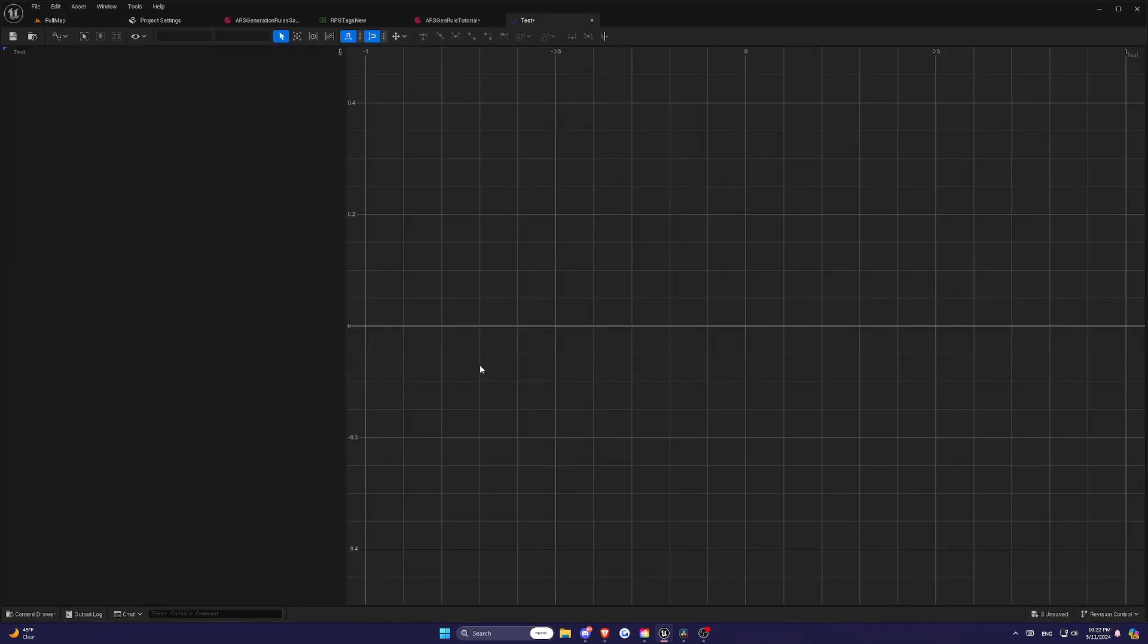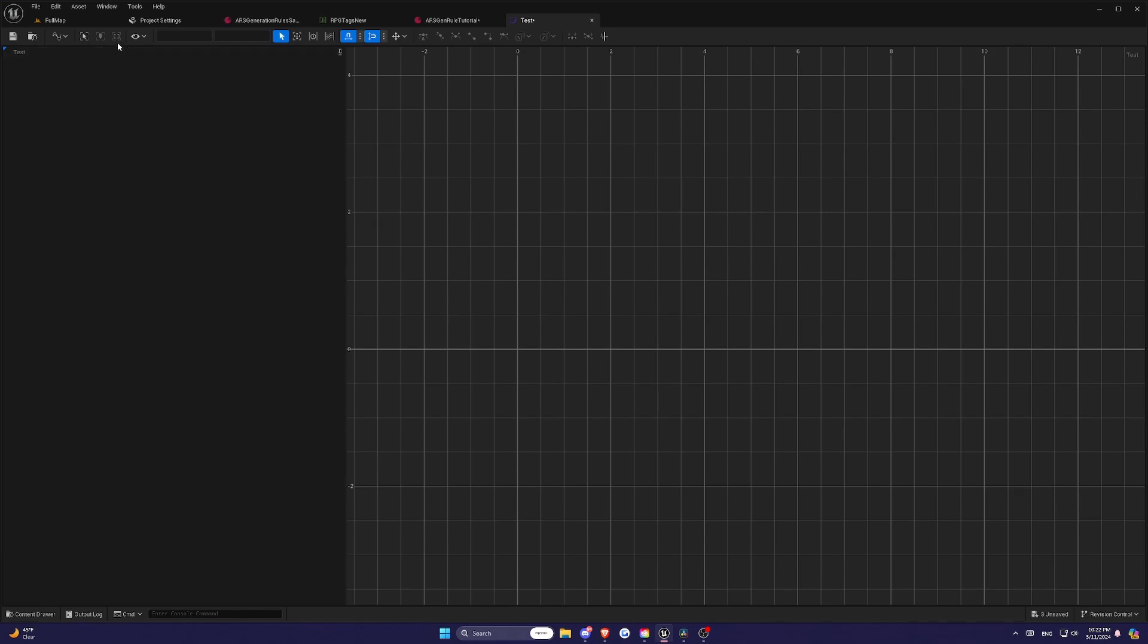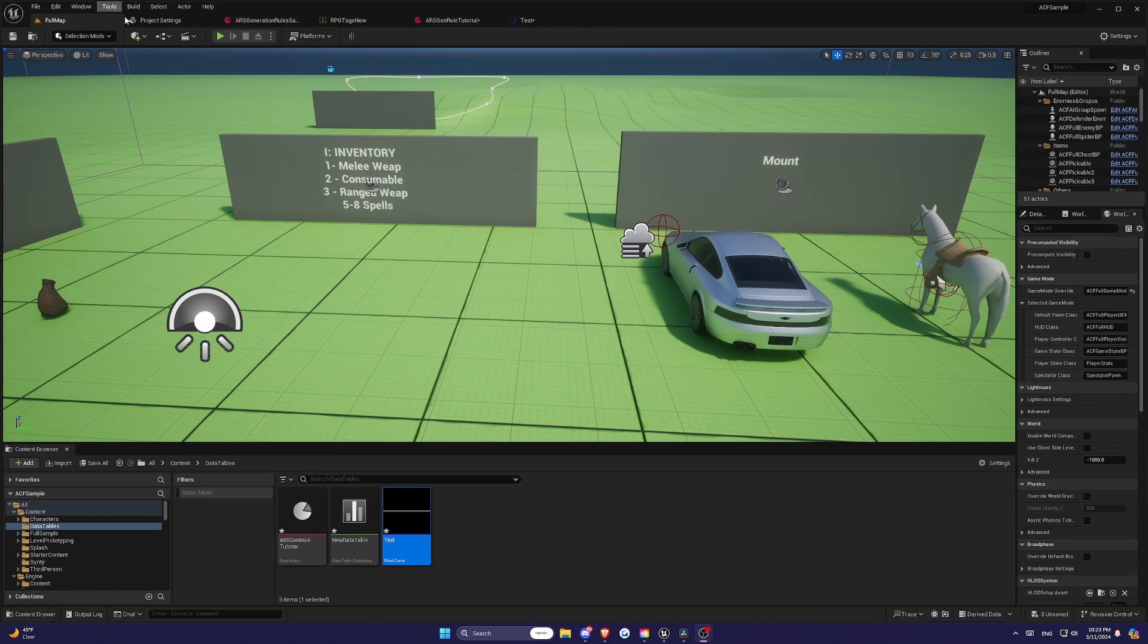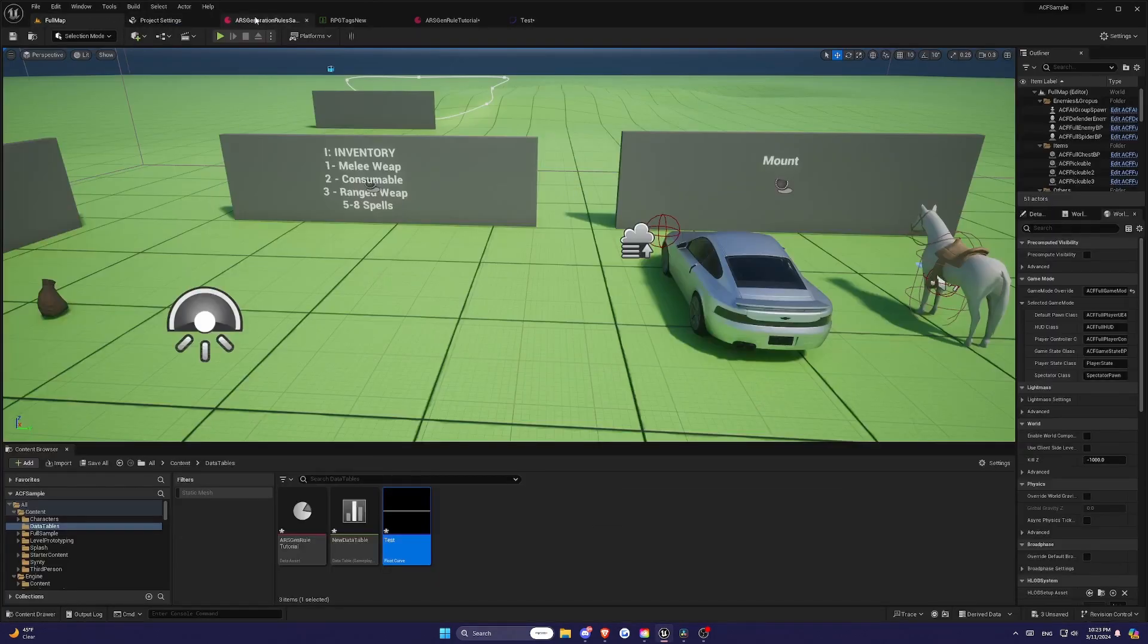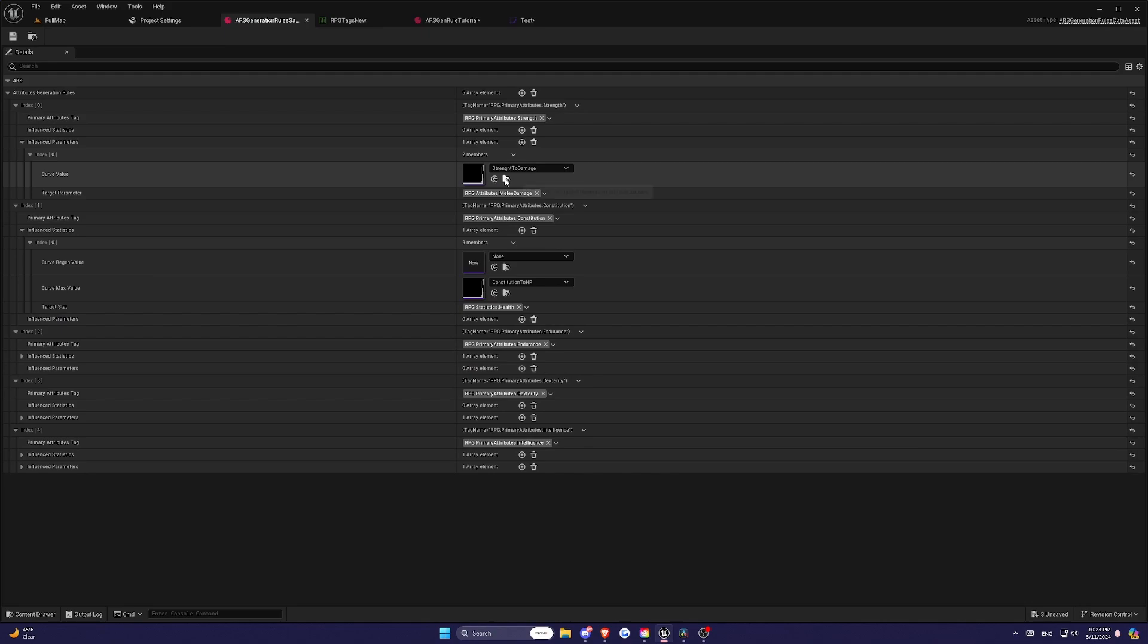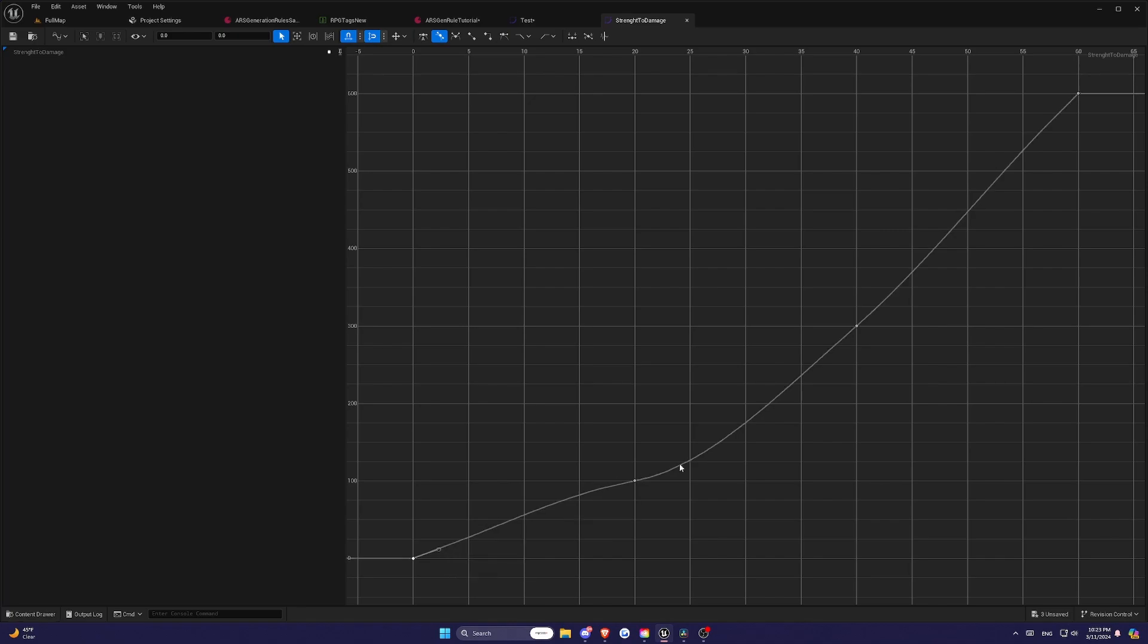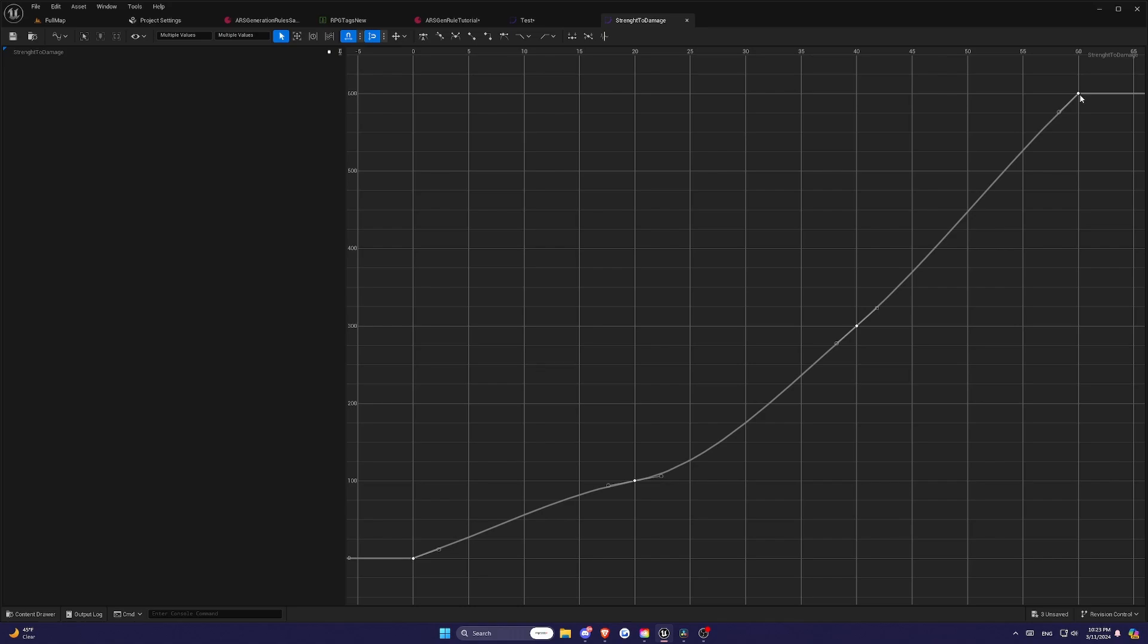For example, you might set up a curve where the primary attribute Strength influences the attribute Melee Damage. As the strength of your character increases, the curve dictates how much their melee damage increases. It's important to note that every primary attribute can modify multiple statistics or regular attributes, and each statistic and attribute can be influenced by multiple primary attributes.